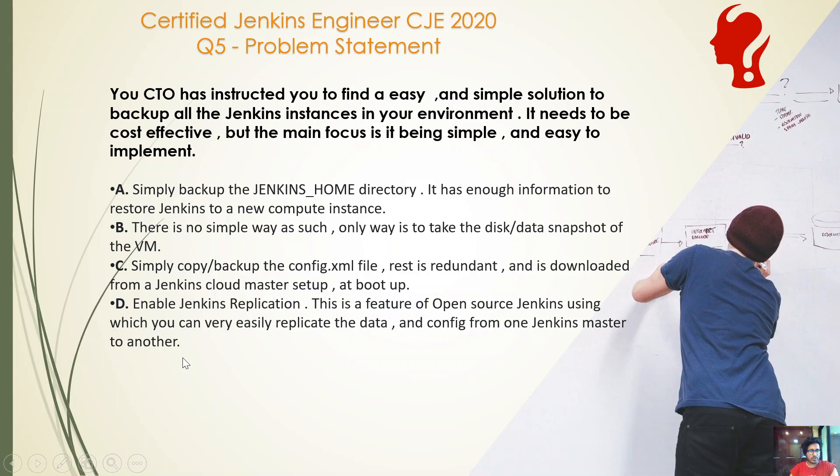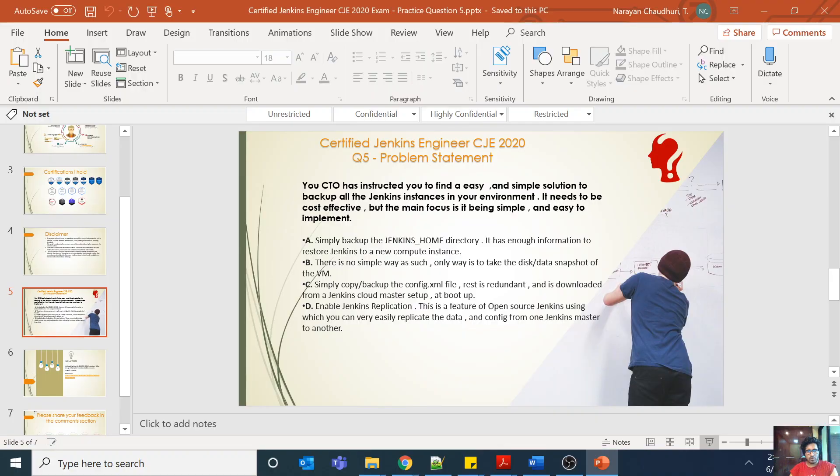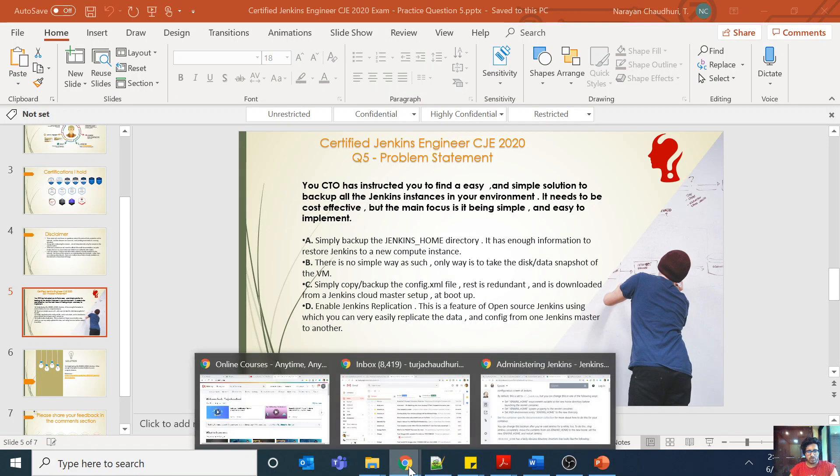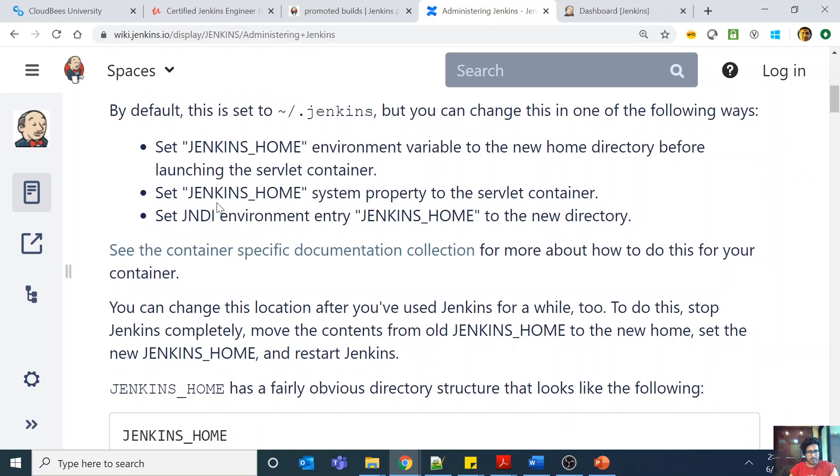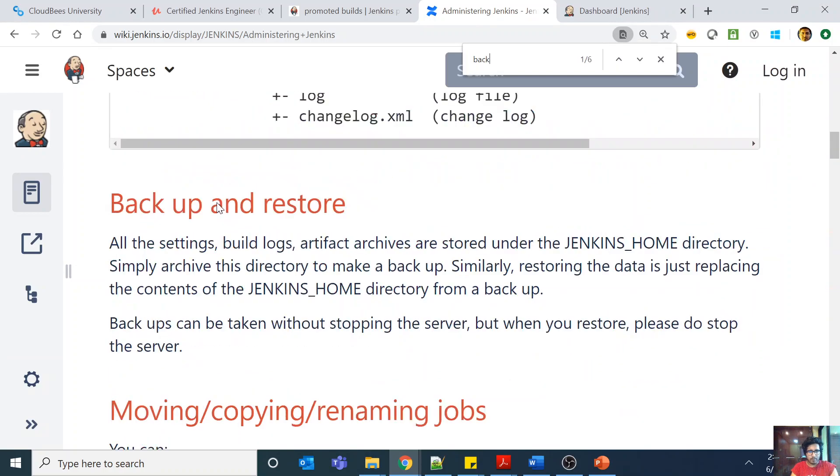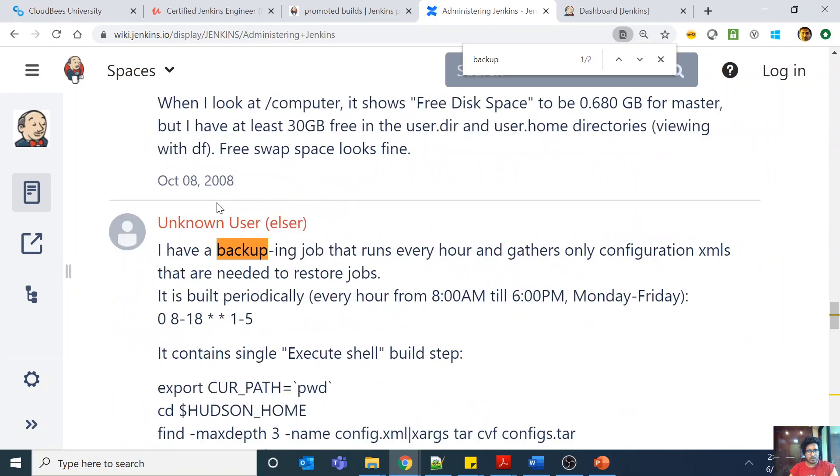So this is about how to backup Jenkins. If I go to this section on administering Jenkins, you will see that if I do a backup...